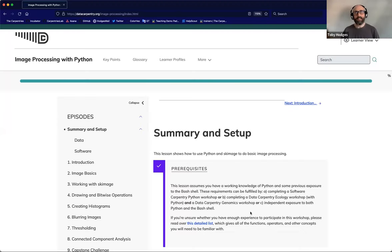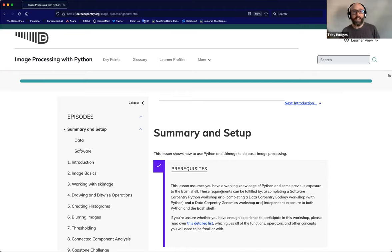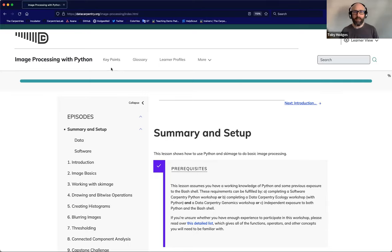This is the landing page for that lesson website. It includes some introductory text and the setup instructions for learners to follow before they begin the lesson. Along the top bar, you can see links to various accessory pages to the lesson, such as a collection of key points, a glossary of terms, and so on. At the top right, we can see we're currently looking at the lesson in learner view.